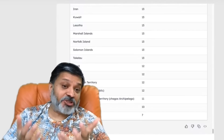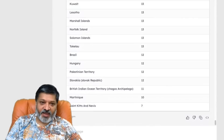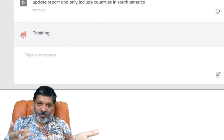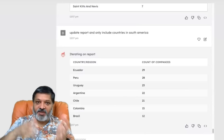Here's where it gets interesting. This information is natively in the HubSpot CRM, but we also have the power of ChatGPT. So we can say update report and only include countries in South America. ChatGPT knows what South America is, what Latin America is, what EMEA is — and it comes back with a list of the countries in South America and the number of companies added for each.